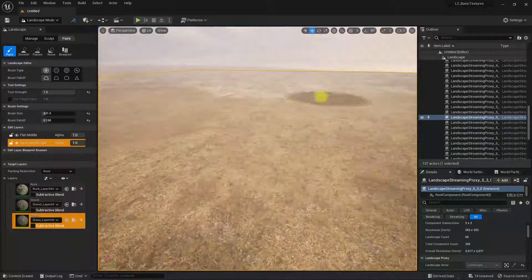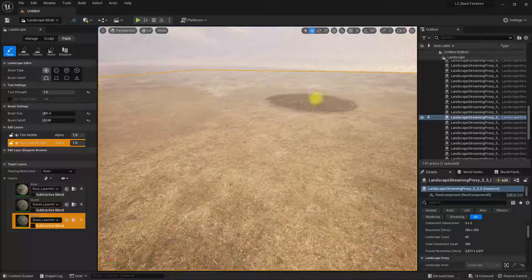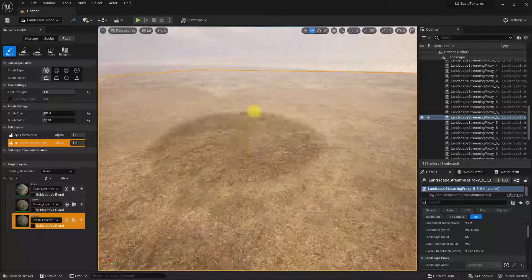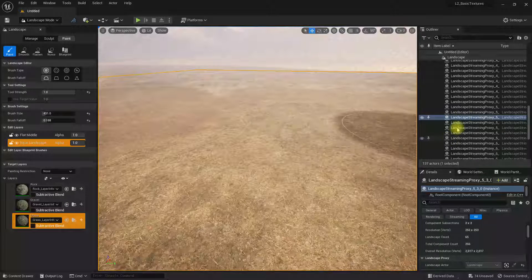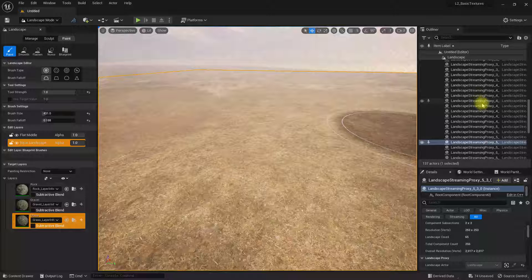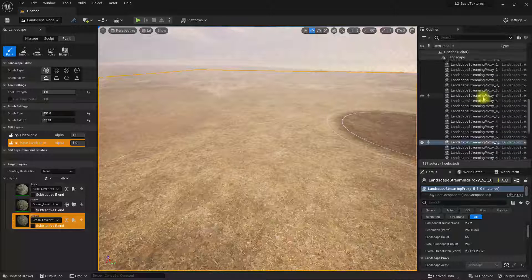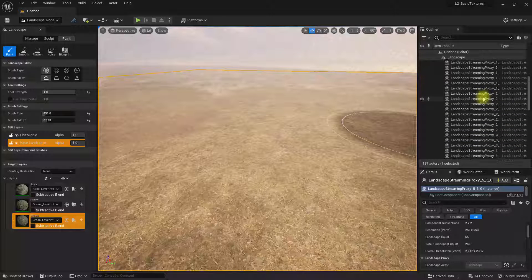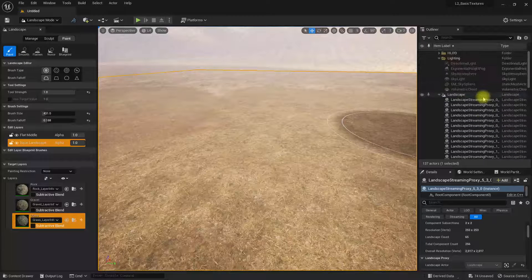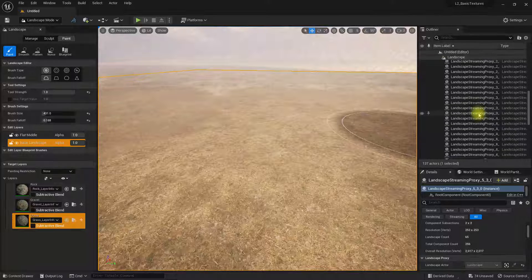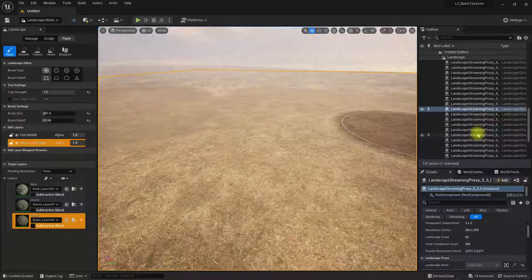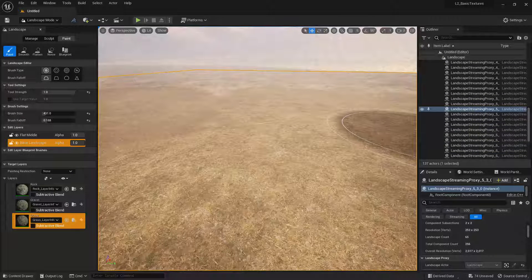I've got my different textures and materials. So that's how to work with these landscape world partitions—just make sure that you select everything, all of these landscape streaming proxies all the way down. That's done.